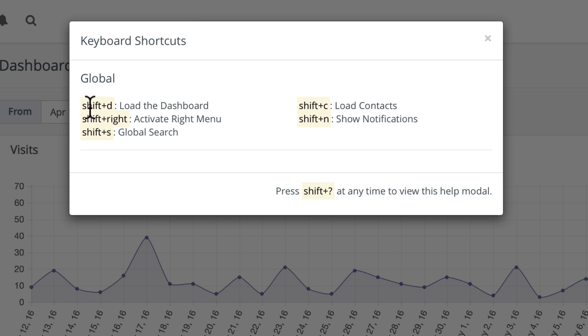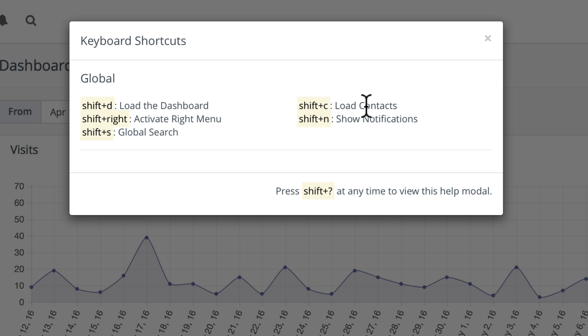Shift D loads the dashboard, shift right activates the right-hand menu, shift S is a global search, shift C loads contacts, and shift N shows notifications.